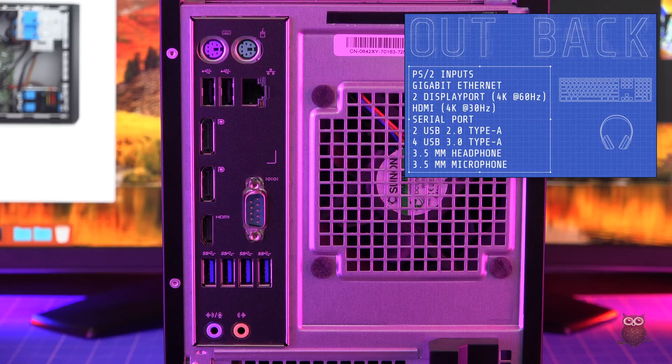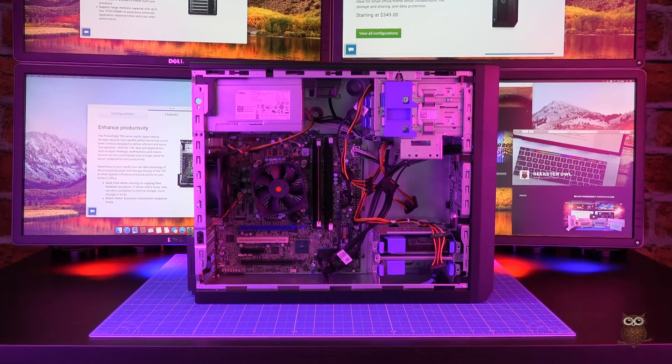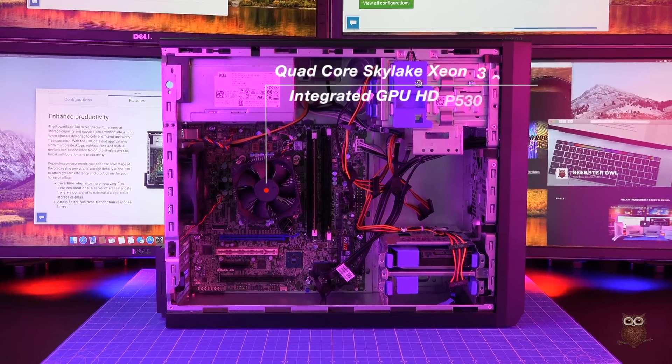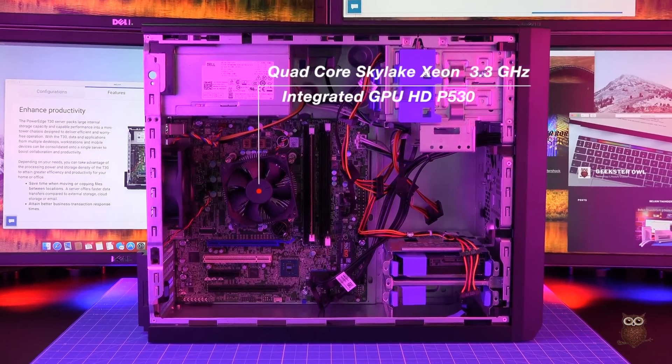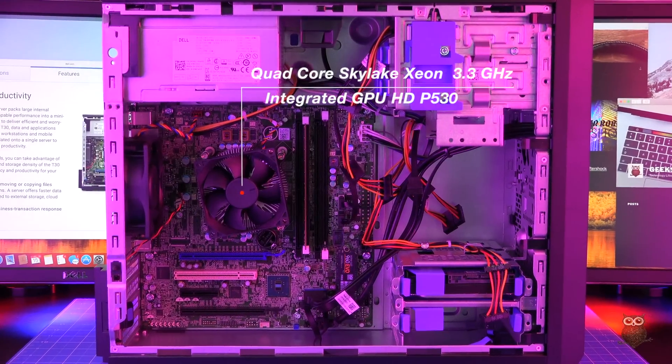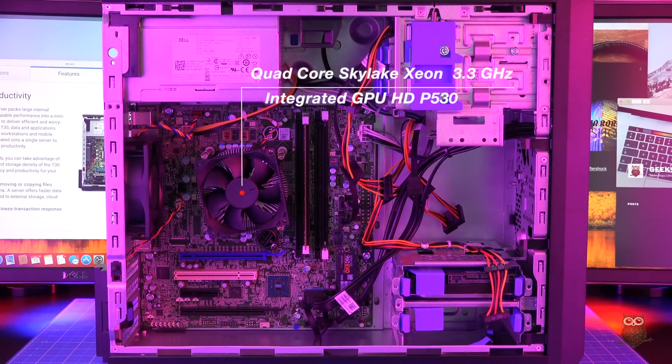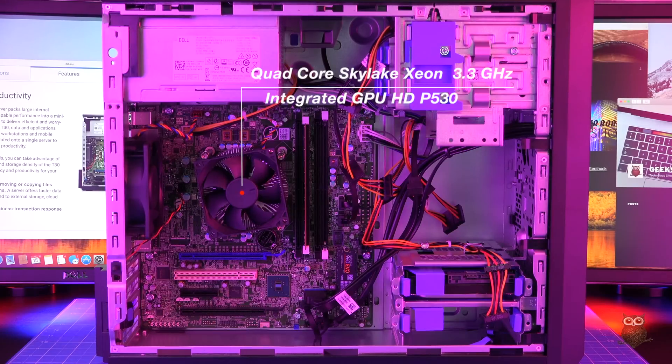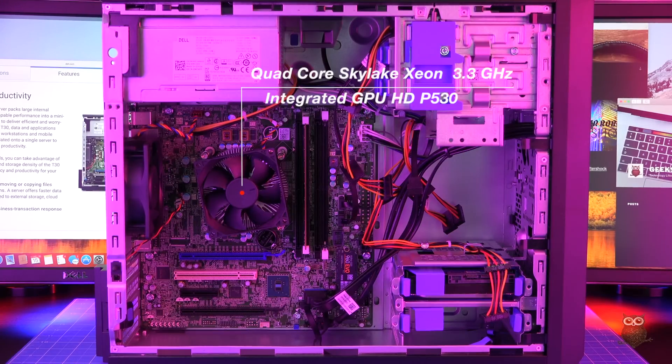Inside, there's a quad-core Skylake Xeon processor clocked at 3.3GHz. The integrated GPU is an Intel HD Graphics P530.